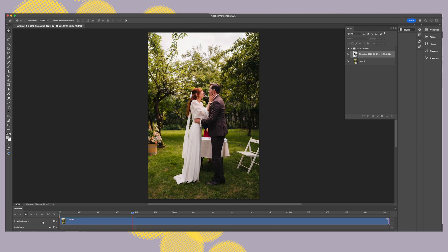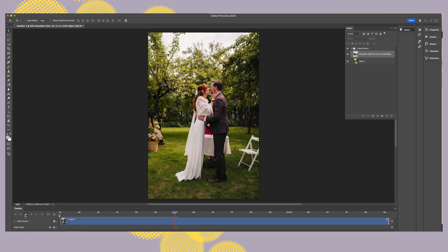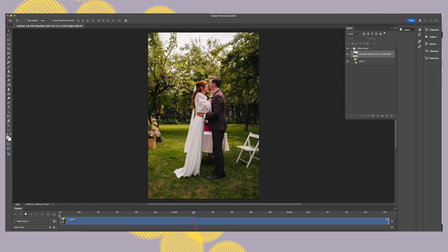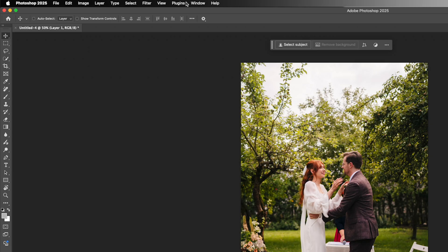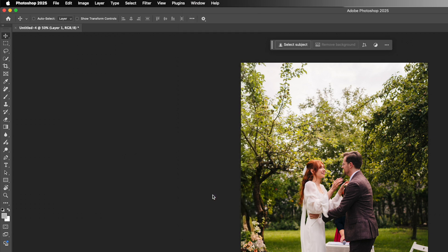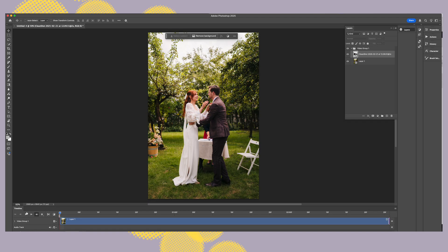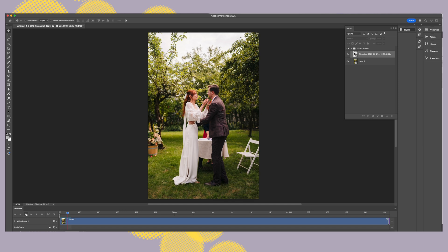If it's not showing you can go to your menu Window and then find Timeline and press on it. You will see the timeline panel down below and you can press play to preview.